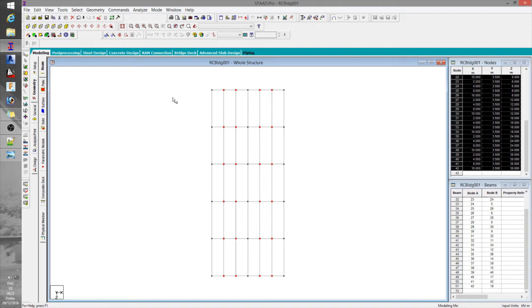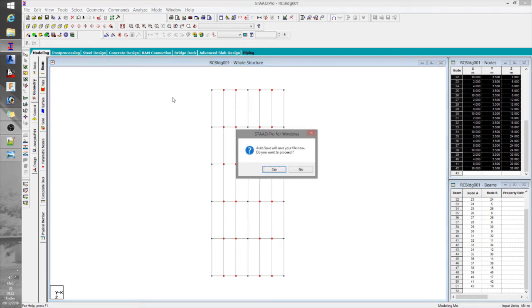After defining the secondary beams, the next thing to do is to assign certain specifications, such as the release command. This is to ensure that the secondary beams will not transfer moments to the primary beams.